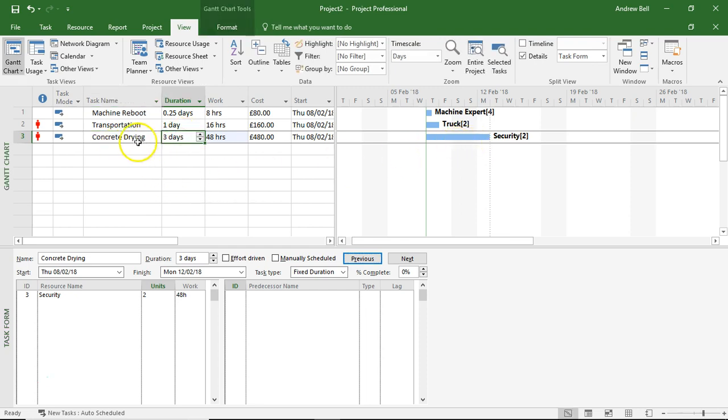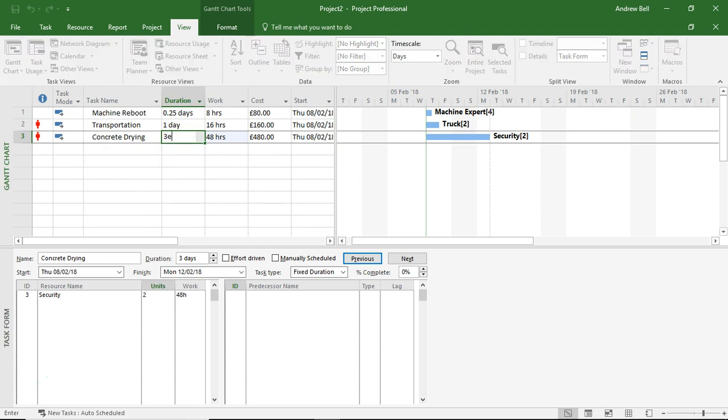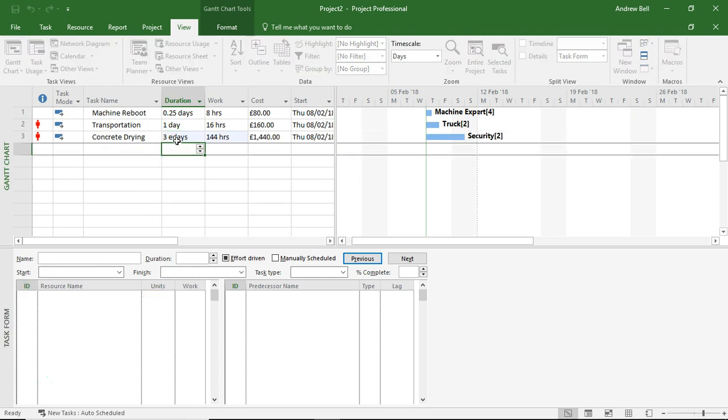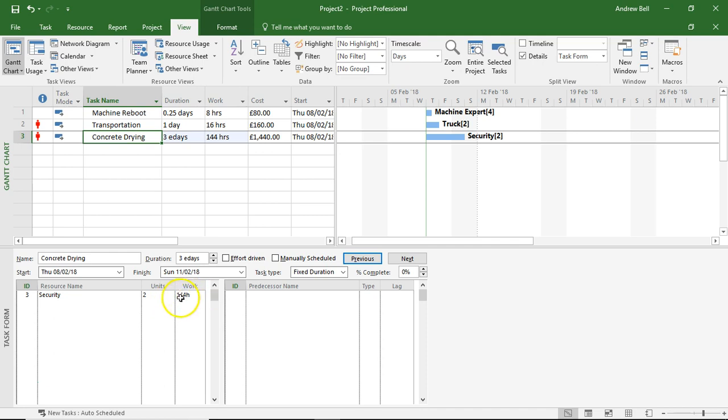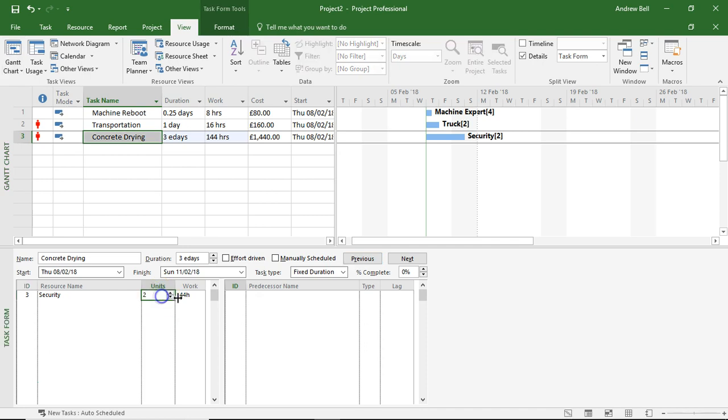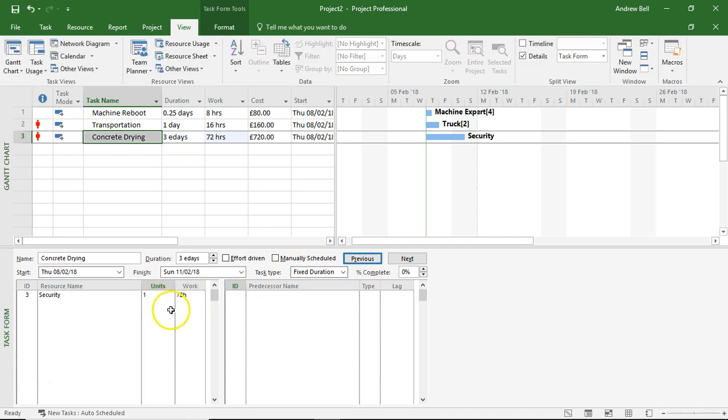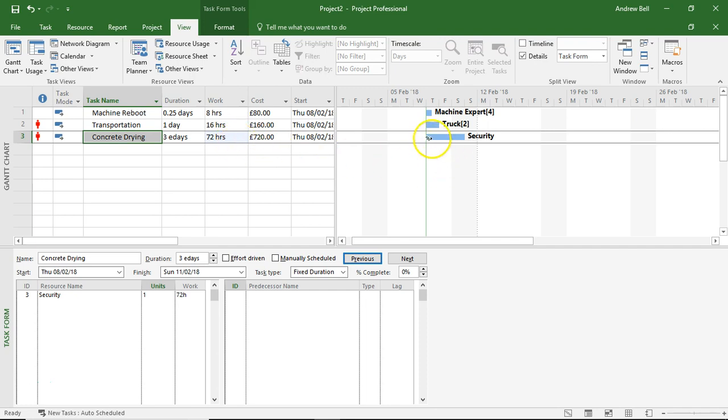What I should have done here instead of saying three days, I should have said three elapsed days, because elapsed days will tell the task to ignore the calendar time. And this has also, because three elapsed days, it's also set the correct amount of work and the correct amount of costs for my security staff. Let's just make this easier by making it one person on the task. Three elapsed days, three lots of 24 hours is 72 hours. Three elapsed days means Thursday, Friday, and Saturday, and then on Sunday the task is finished.